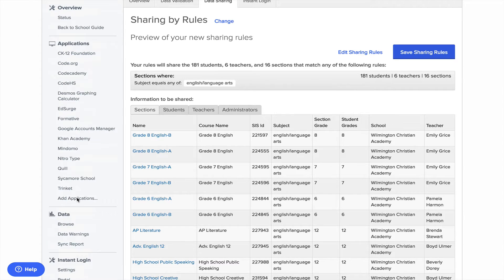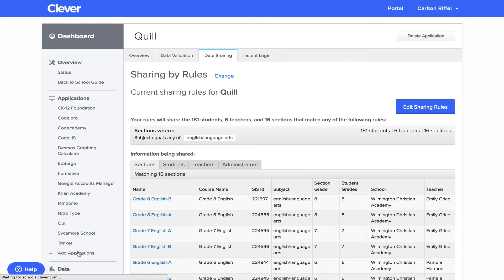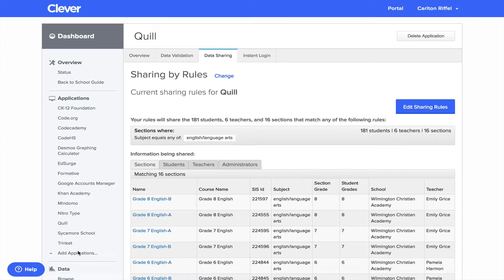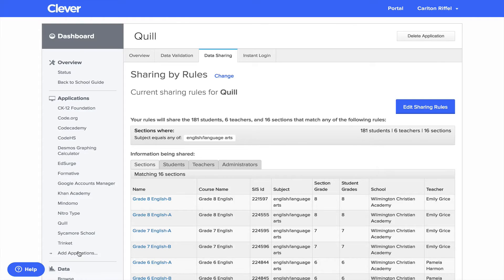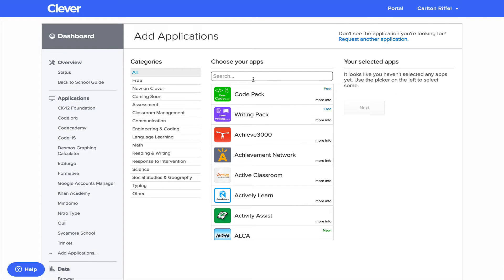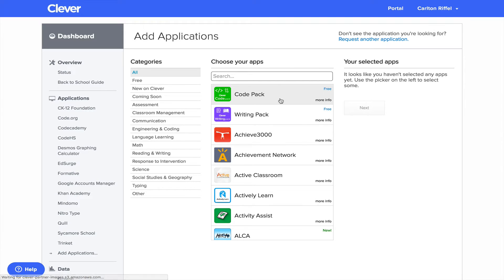I'm going to go over here and add applications once this is done. And this will bring me through a list of applications that I can add to our dashboard.